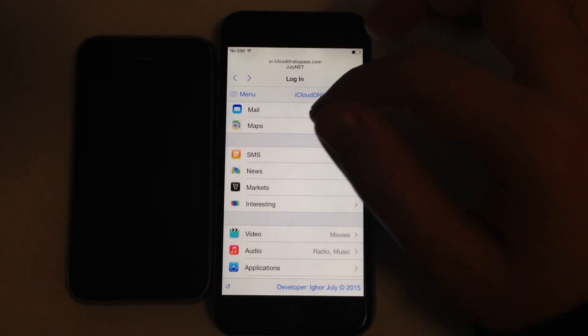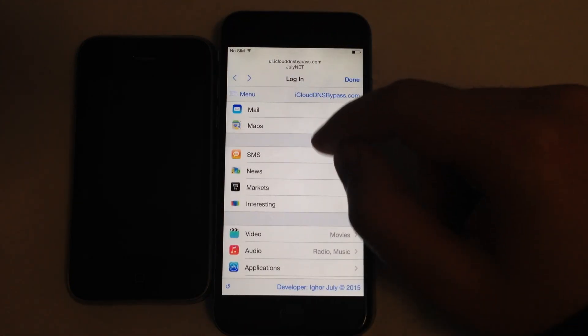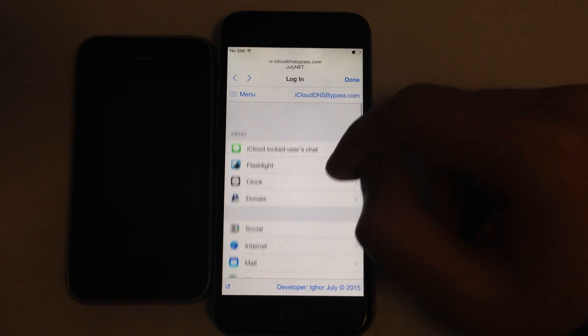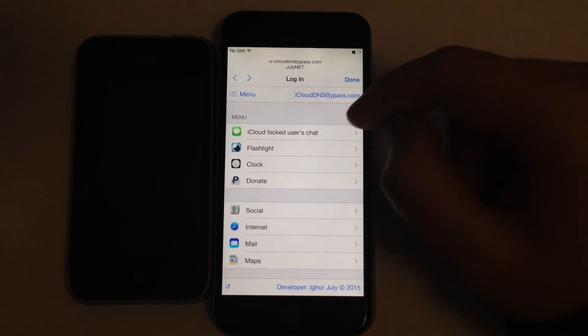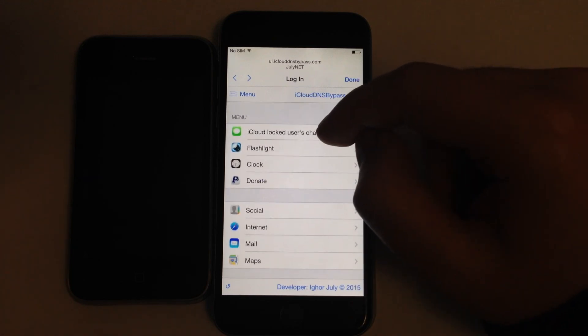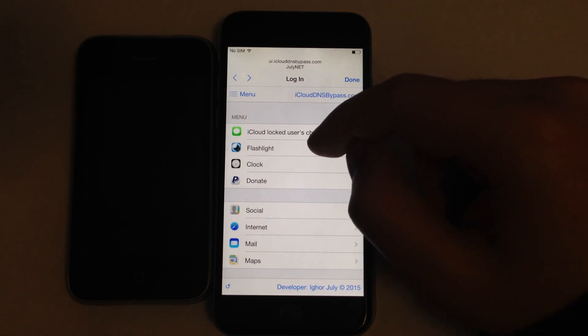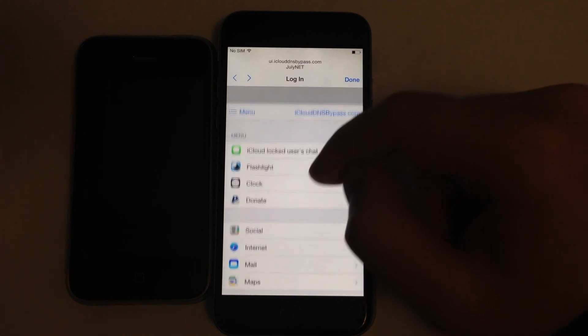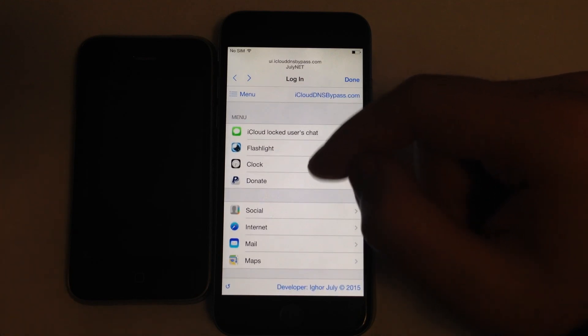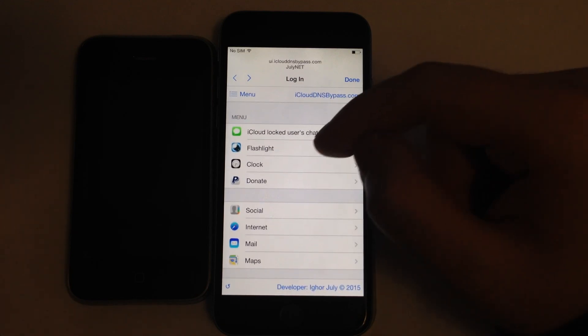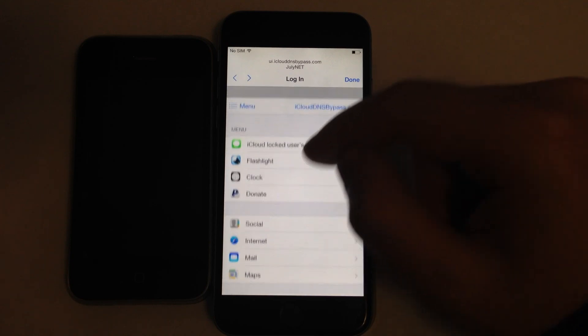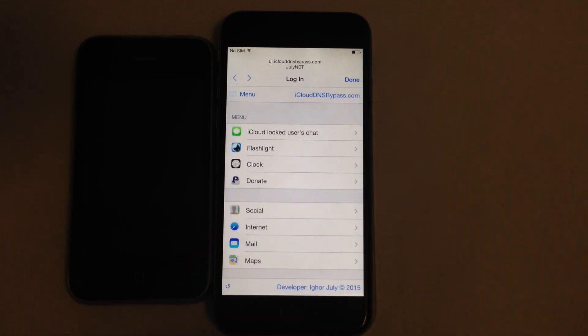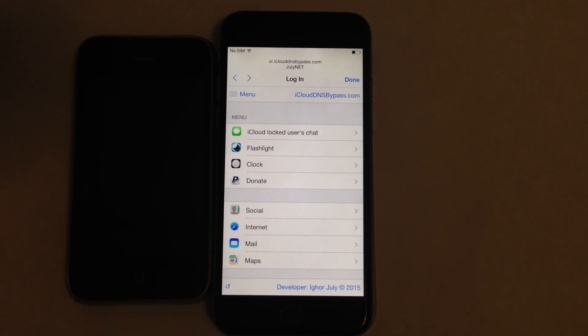And I want to tell that Captive Portal can't be fixed by Apple because it's a part of functions of routers that's used by hotels, airports, and it can't work if Apple will block it. So you will not use internet on airports and hotels if Apple will patch it. So they will not do it.